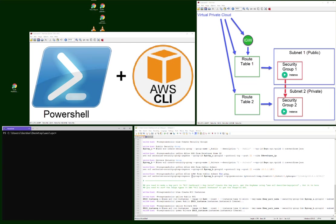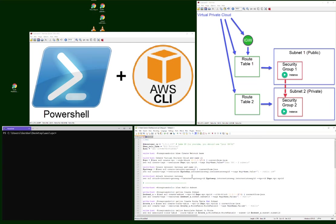Hey guys, I just wanted to show off a demo on how to create a little virtual private cloud using PowerShell and AWS CLI together.